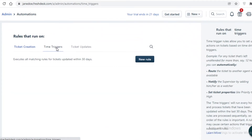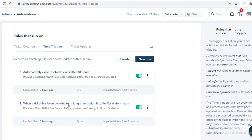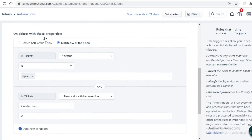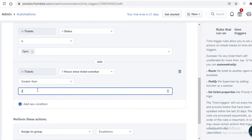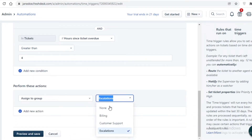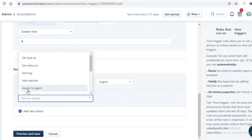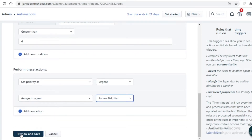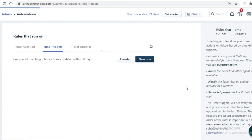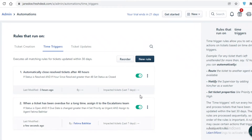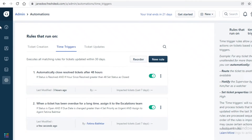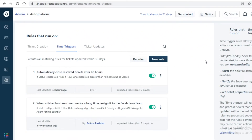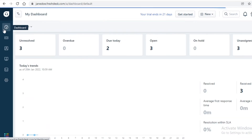If you click on Automations, you can set up time triggers. For example, if a ticket's due date is overdue by more than four days, you can set the priority to Urgent, assign it to yourself, then preview and save. Now whenever a ticket has been open for more than four days it will be marked Urgent and assigned to you — automating your ticketing system to increase productivity and ensure customers are being treated properly.